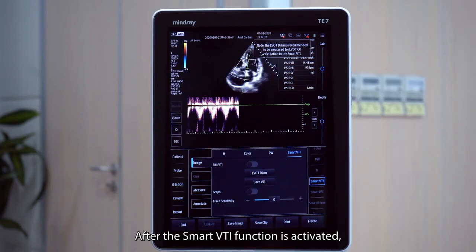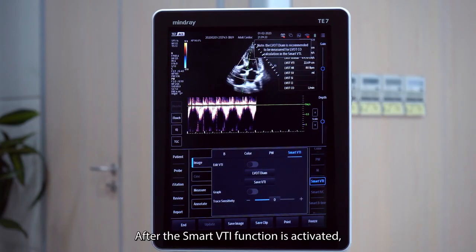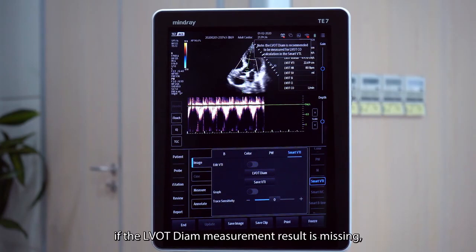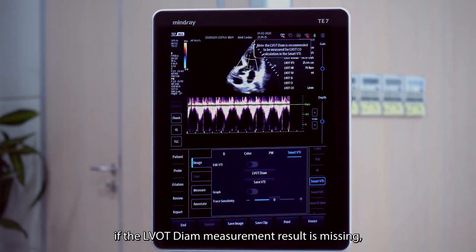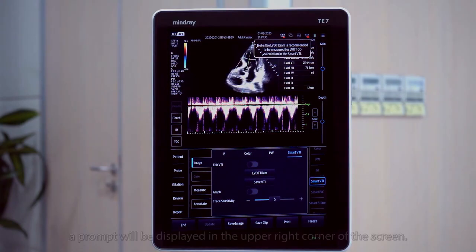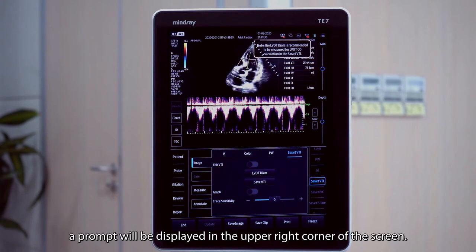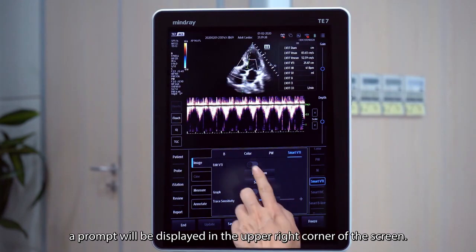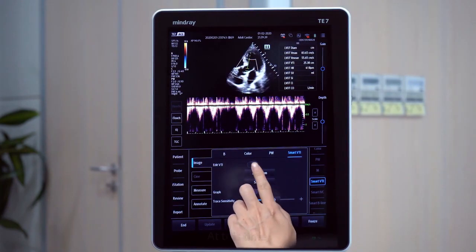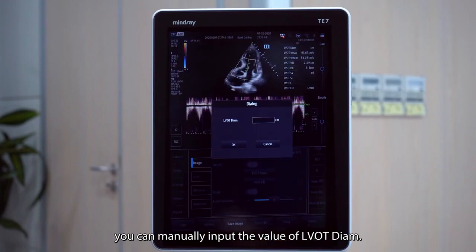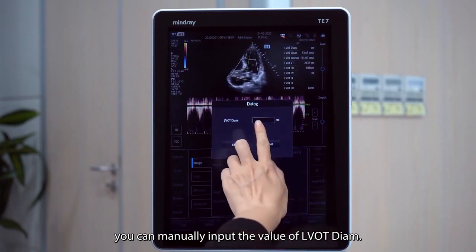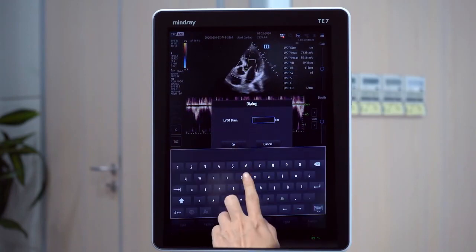After the SmartVTI function is activated, if the LVOT diameter measurement result is missing, a prompt will be displayed in the upper right corner of the screen. At this time, you can manually input the value of LVOT diameter.